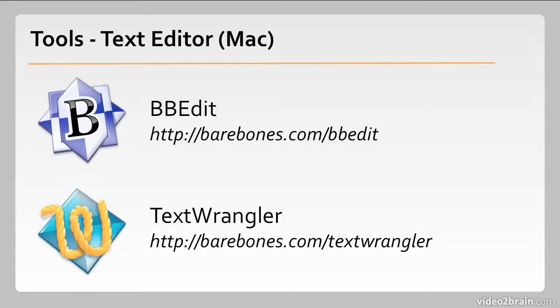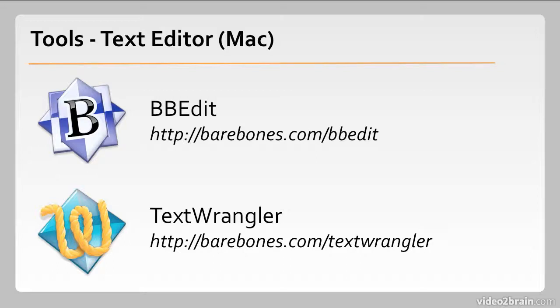There is a sort of companion app called Text Wrangler made by the same company that is free. So you can download that and use it in perpetuity. And if you end up finding some of its capabilities limited, you can always jump up to BBEdit.